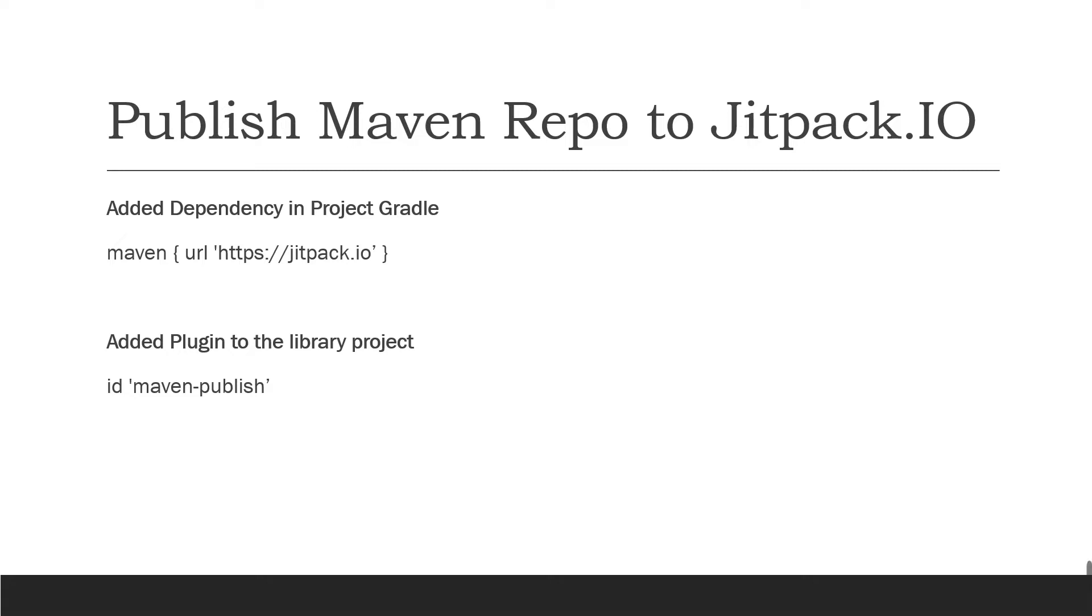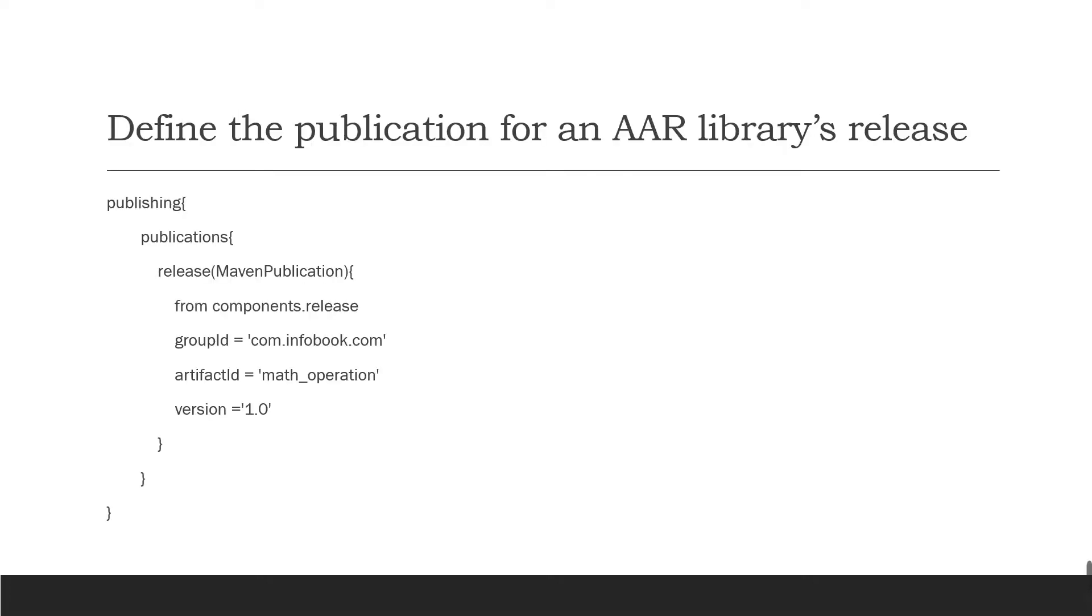First, we have to add dependencies in project Gradle and add the plugins to the library project. Then define the publication for AAR libraries release, and this contains the release group ID, artifact ID, and the version.